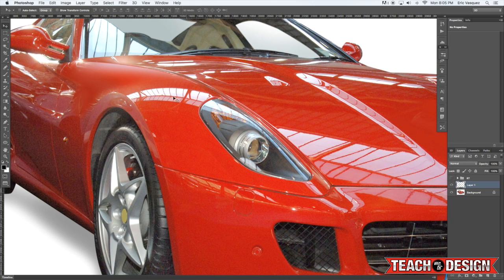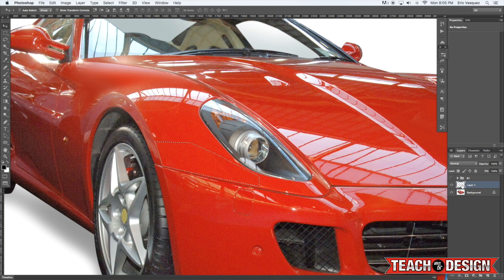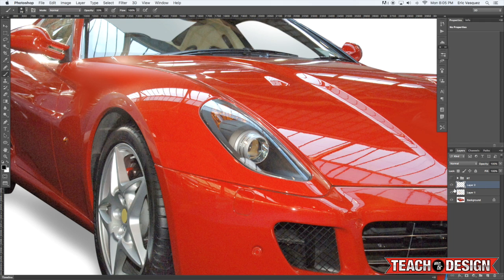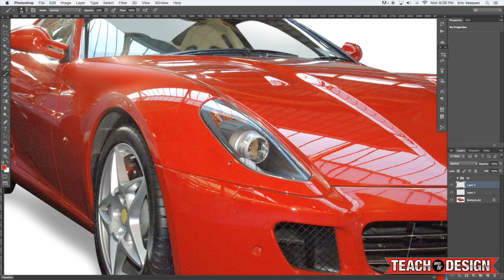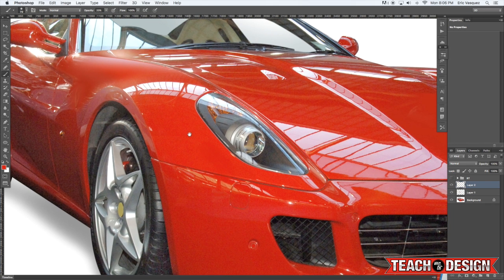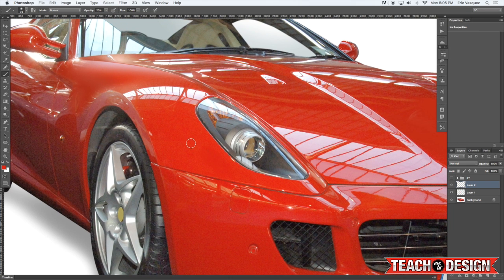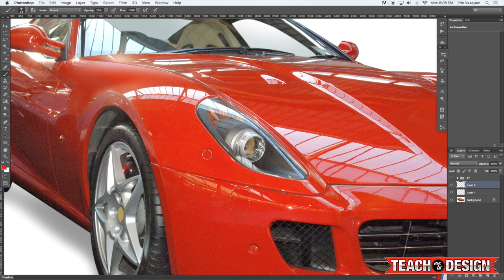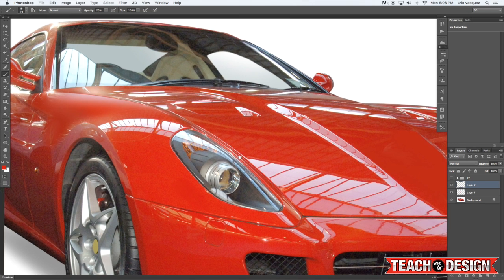But if I wanted to you could always blend it in by painting over it with a soft brush just to mix the colors a little bit better. There you go. I'm just painting over that hard edge with a soft brush sampling a color here and painting over it.